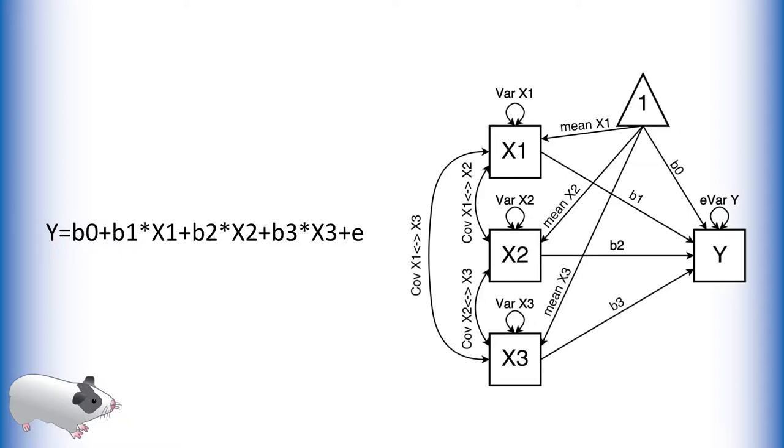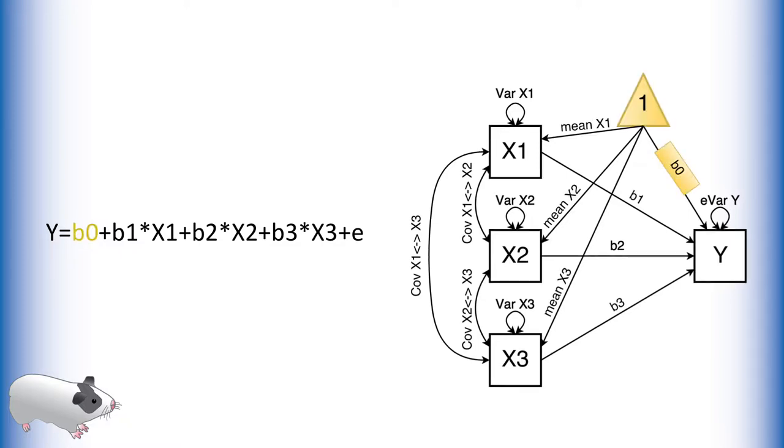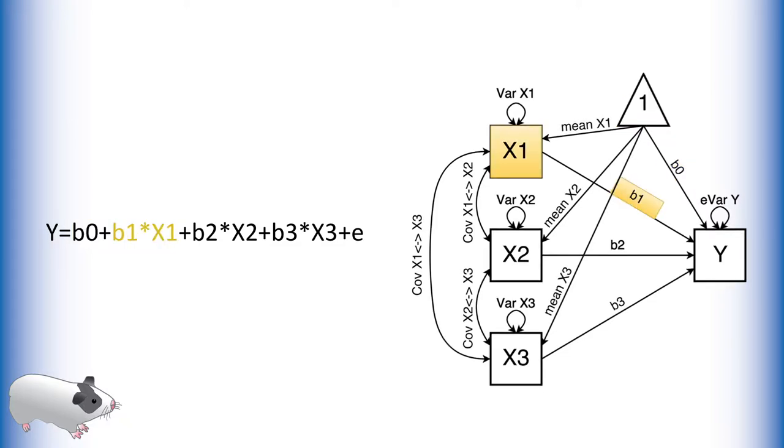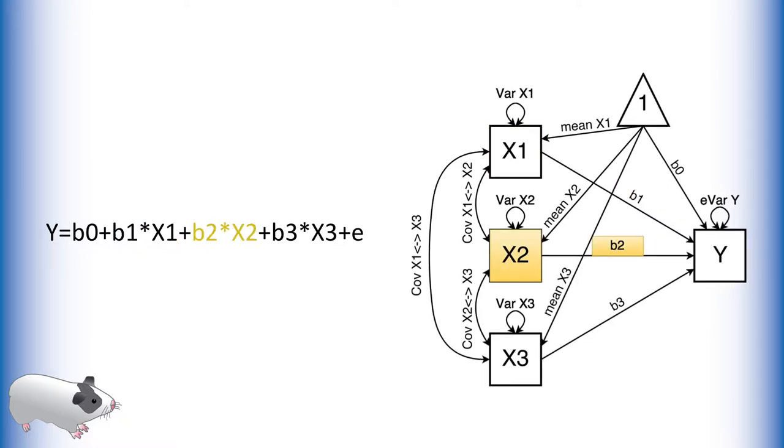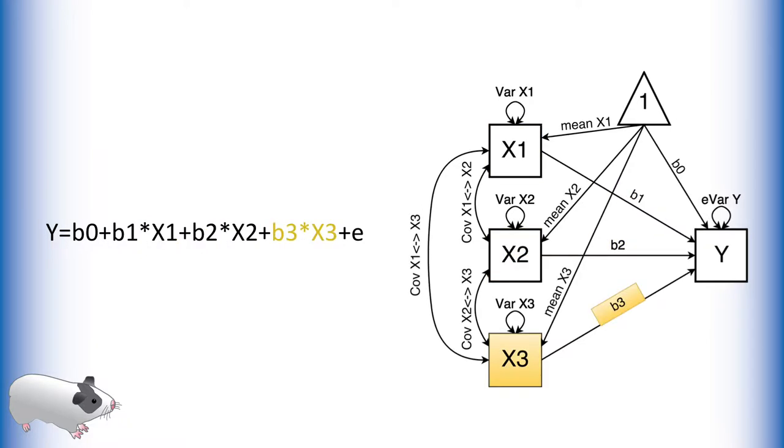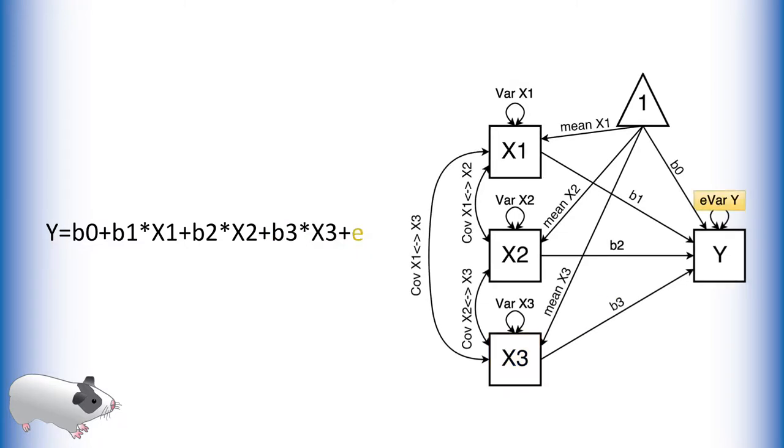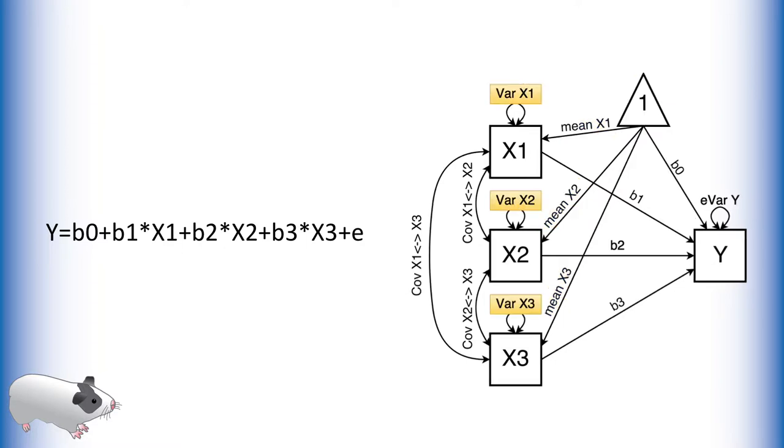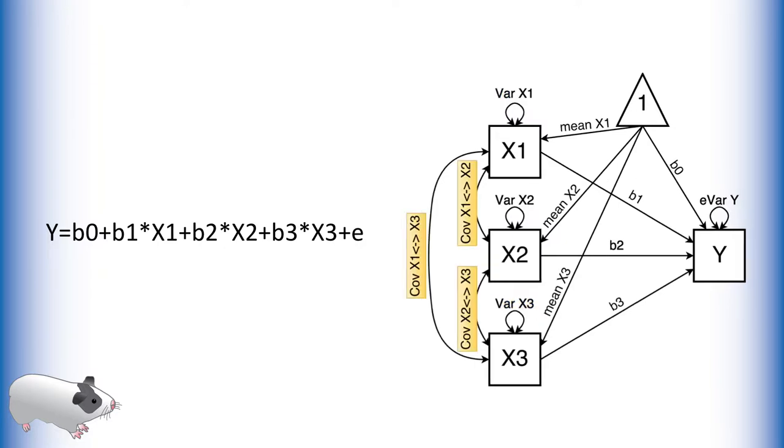On the right is the path model for this equation. We have a path for the intercept term b0, a path for each of our predictor variables and their effects b1, b2, and b3. We also have our error term. In path analysis we also model the means of our predictor variables, as well as their variances and covariances. Now let's create this model in OpenMx.